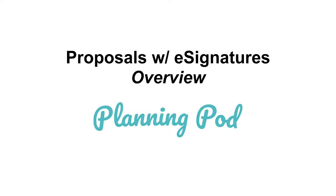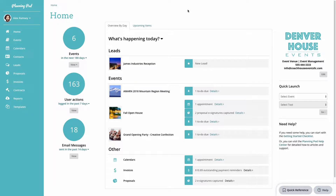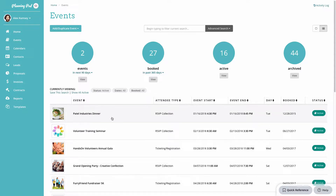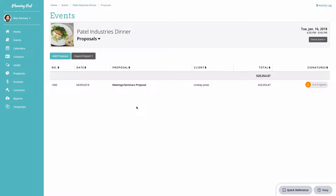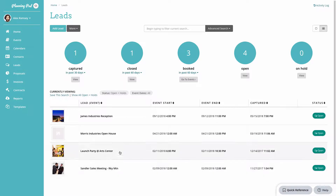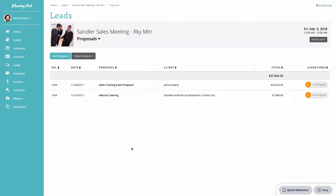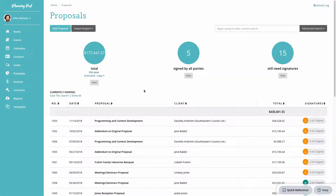In this video we're going to take a look at how you can build proposals in your account, email them out to your clients, and collect e-signatures on them. There are three places in your account where you can create and manage proposals: in the events area inside of each event when you go to the tools dashboard, inside of a lead, or in the main proposals area of your account.